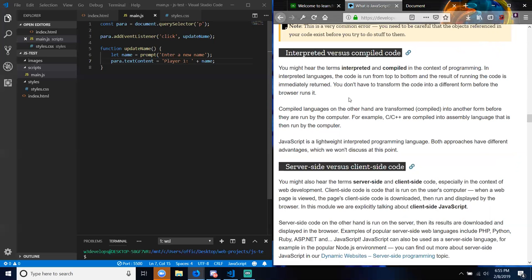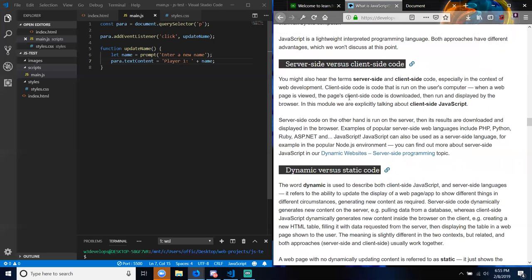Server-side versus client-side code: you might also hear these terms especially in the context of web development. Client-side code is code that is run on the user's computer — when a web page is viewed, the page's client-side code is downloaded, then run and displayed by the browser. In this module we are explicitly talking about client-side JavaScript. Server-side code, on the other hand, is run on the server, then its results are downloaded and displayed in the browser. Examples of popular server-side web languages include PHP, Python, Ruby, ASP.NET — and JavaScript can also be used as a server-side language, for example in the popular Node.js environment.